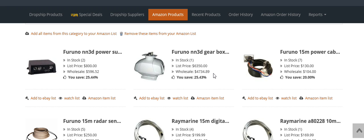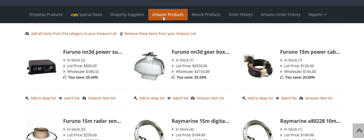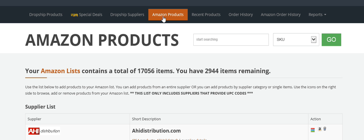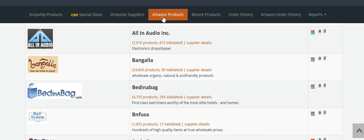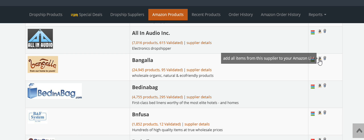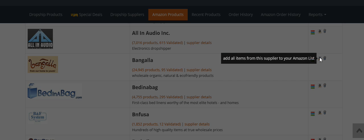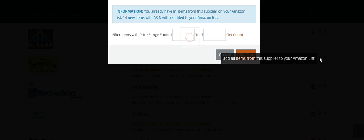That's how you add items to your Amazon products list. Once again, we'll go over it real quick: Click on Amazon Products, scroll down. If you want to add everything from their category list, click on this button right here.